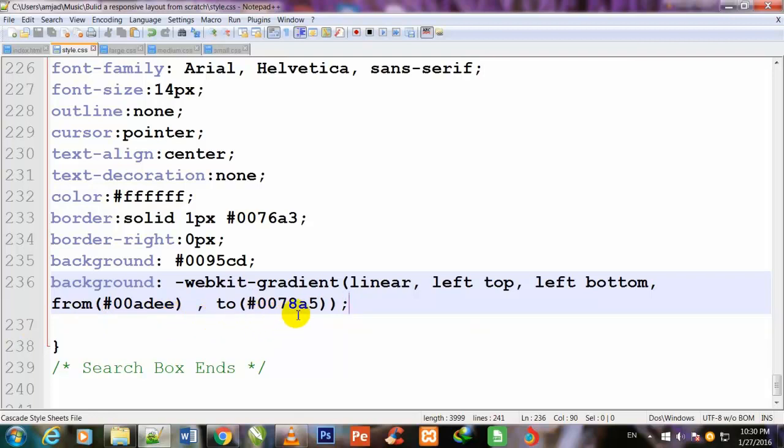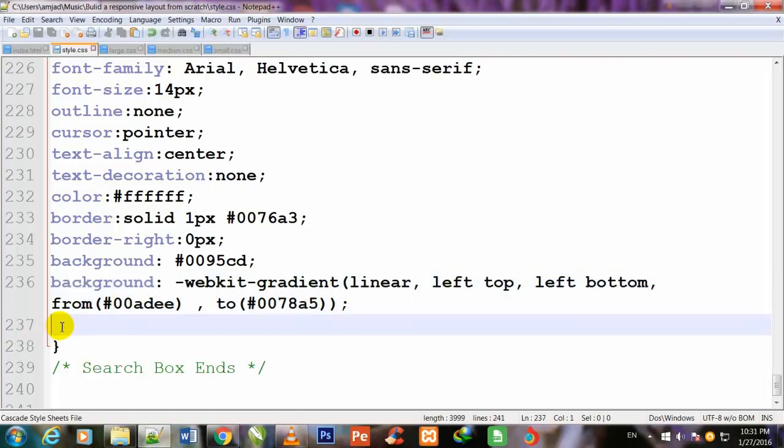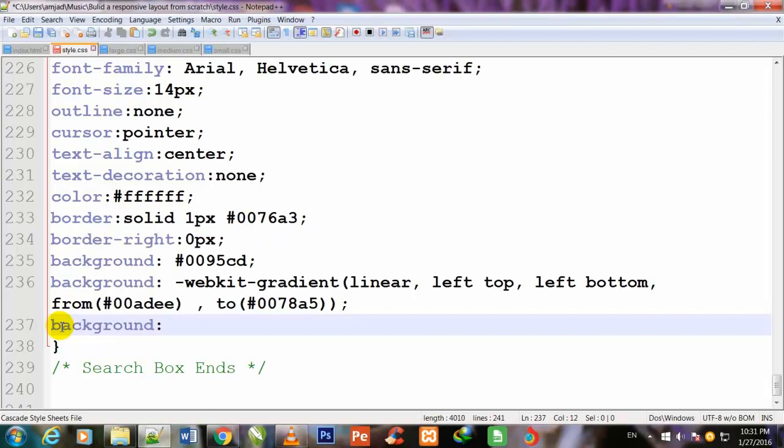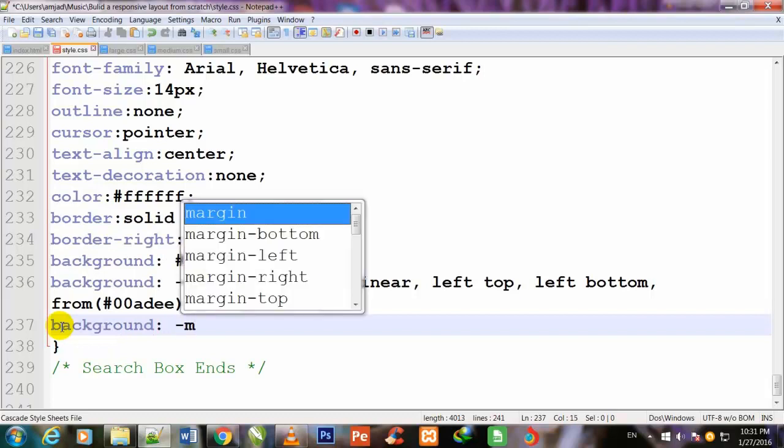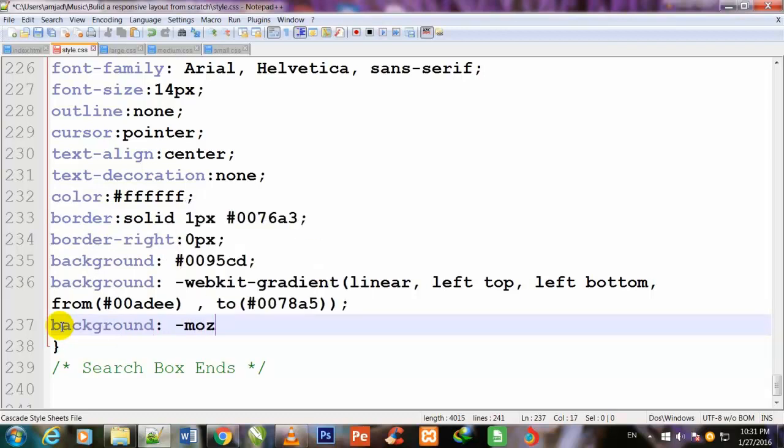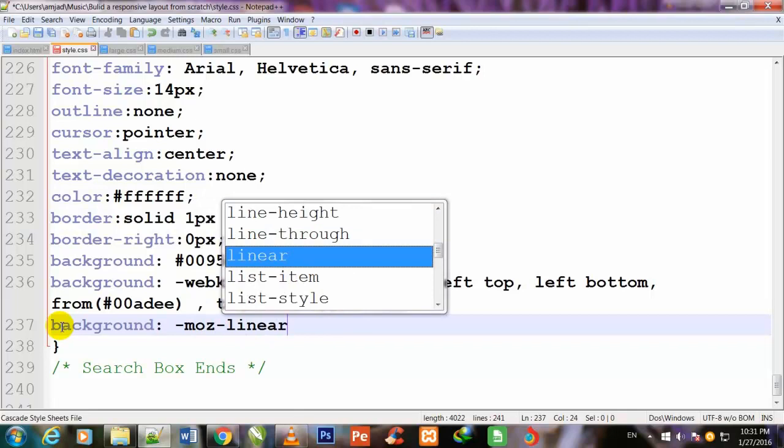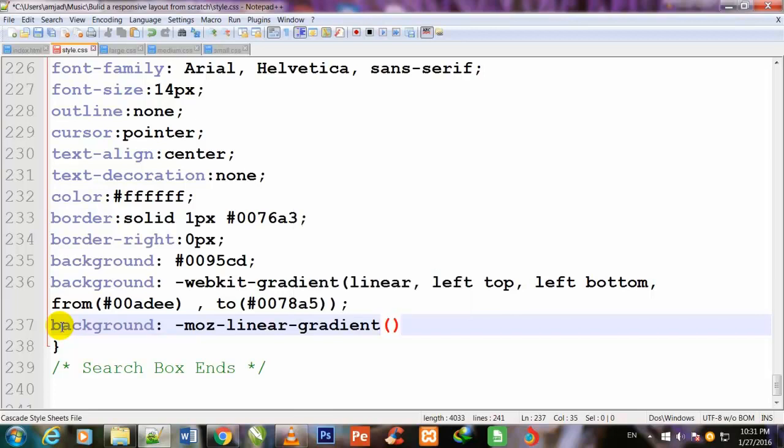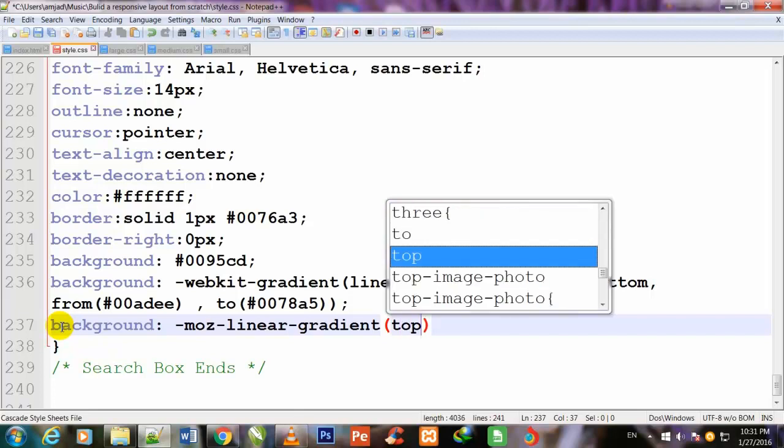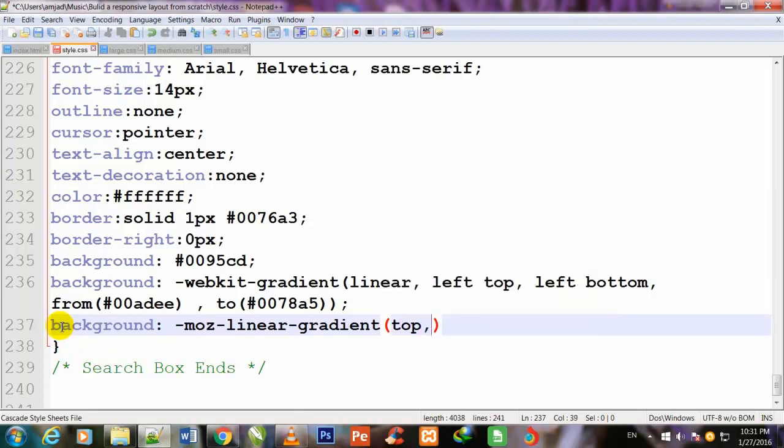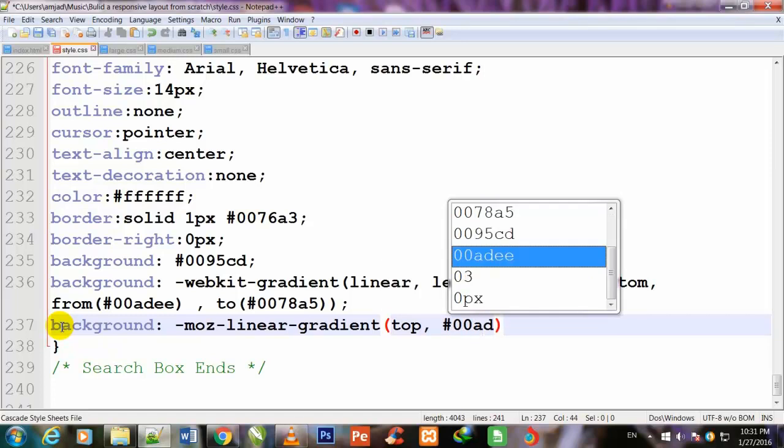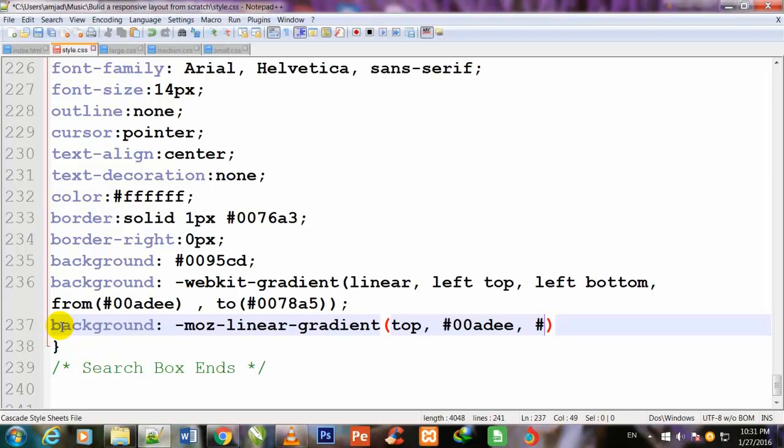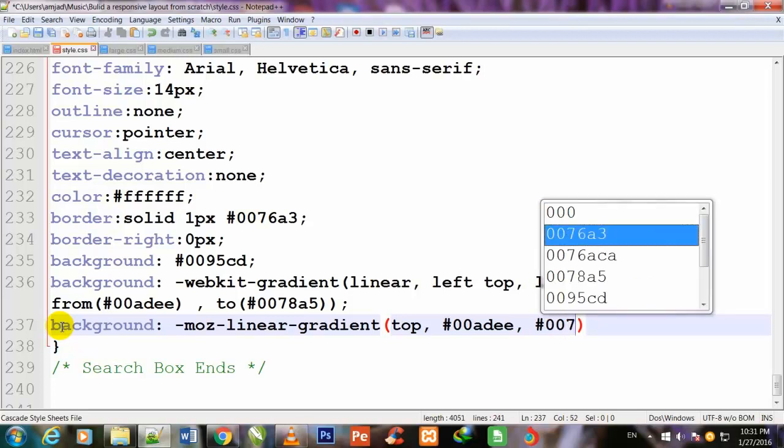Once again I will call the background, and this time I will use properties for Mozilla: -moz-linear-gradient. Top, #00adee, #0078a5.